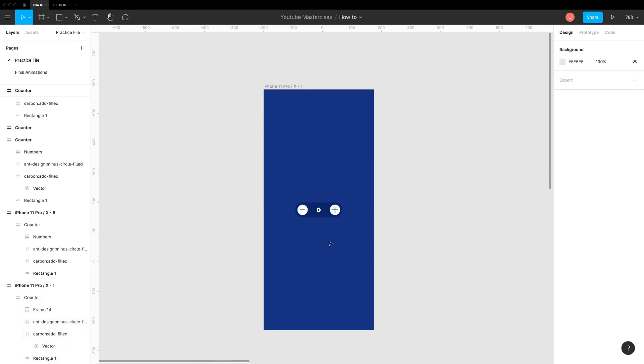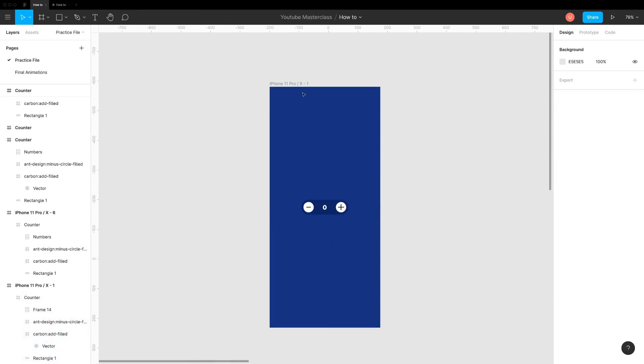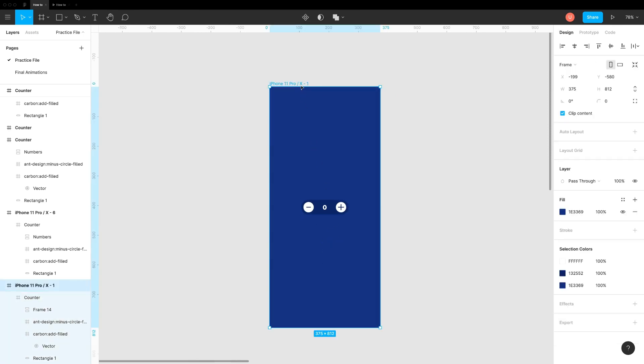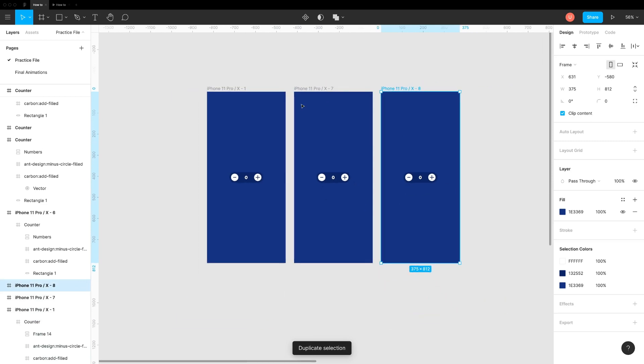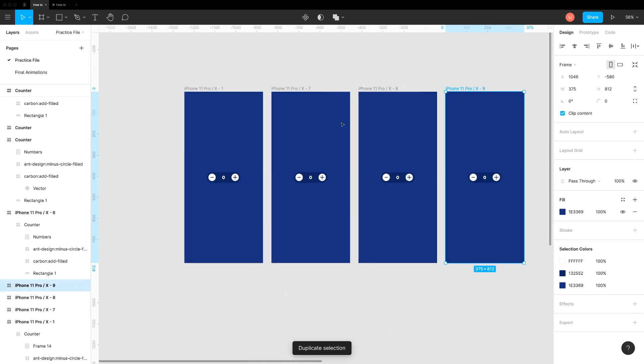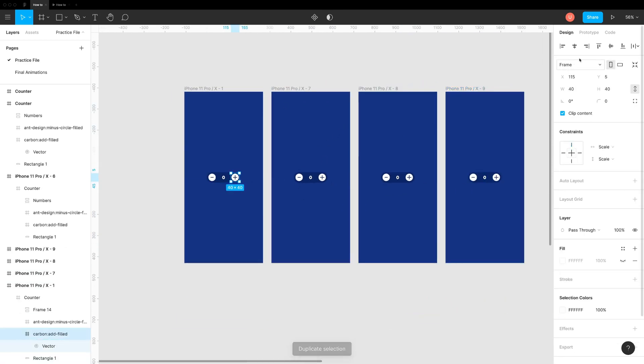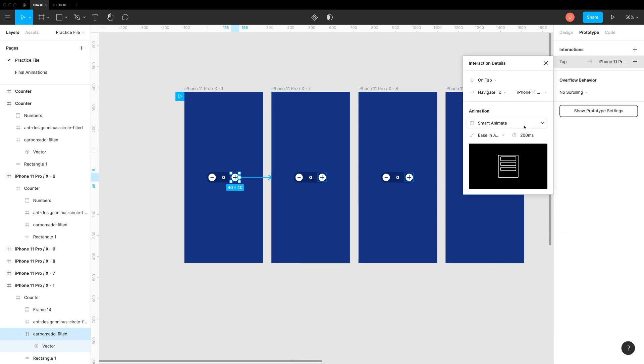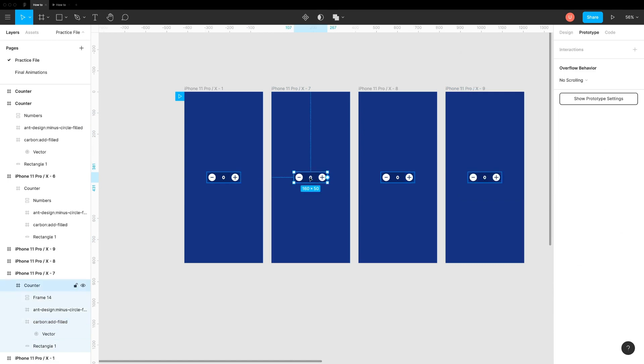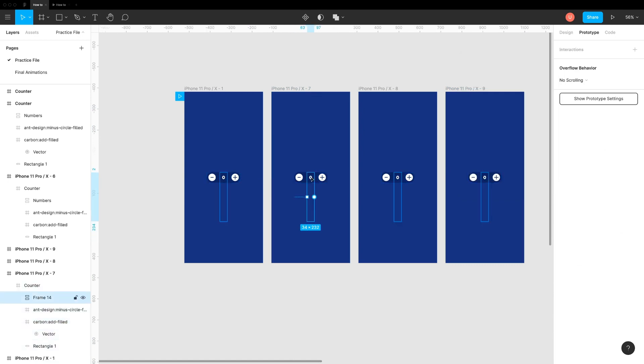The easiest way to create counter animation is to duplicate this screen few times. Now go to Prototype tab and connect this plus icon with the next screen. Set Animation to Smart Animate and Duration to 200ms.